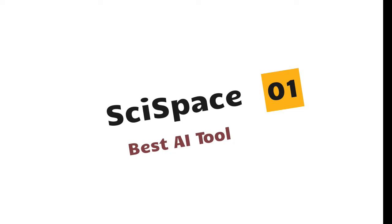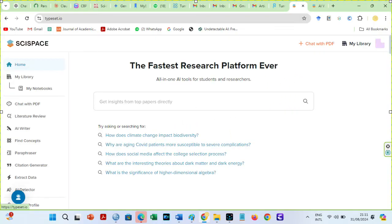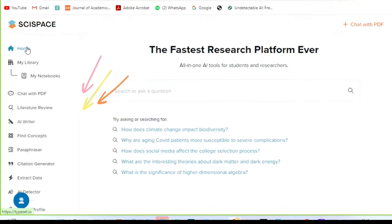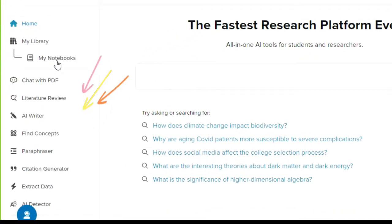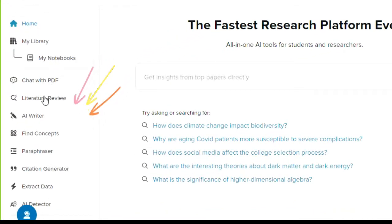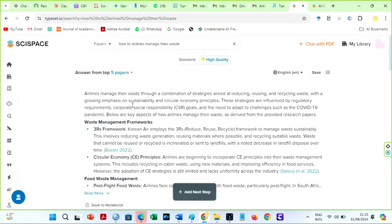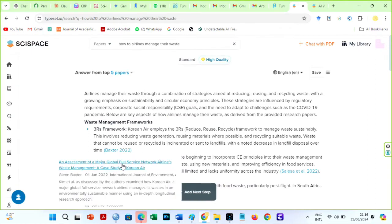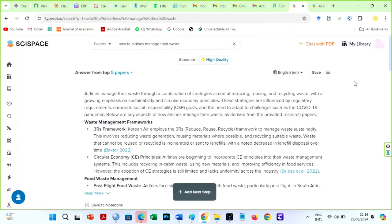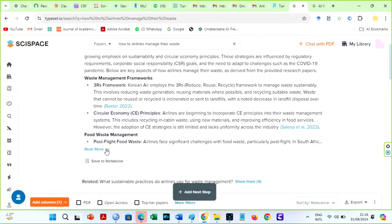Scispace. Scispace is the full package from a comprehensive suite of tools, including my notebooks, chat with PDF, literature review, AI writer, fine concepts, paraphraser, citation generator, and data extraction to an AI detector. I use Scispace often to make my research easier. All sources and citations provided by this AI are authentic.